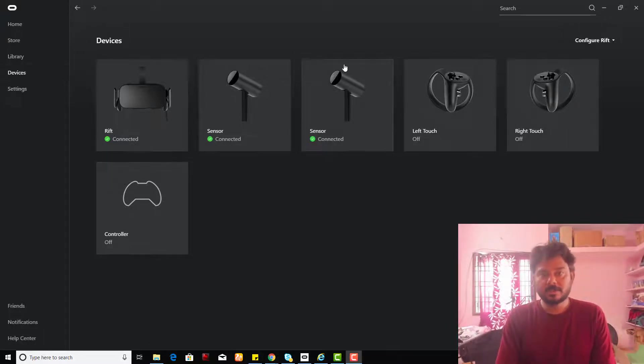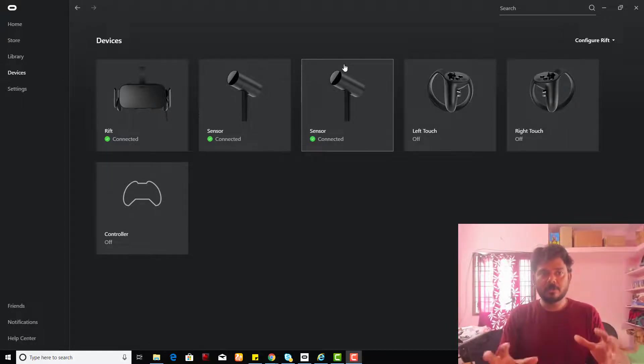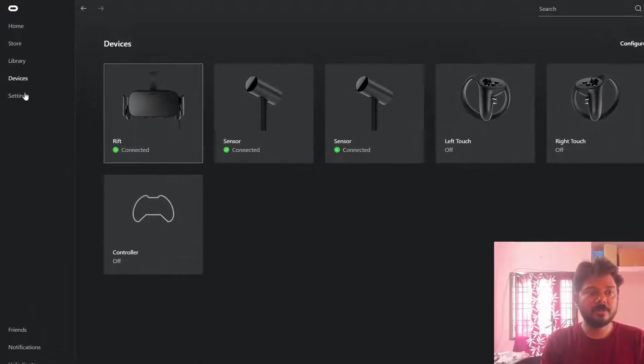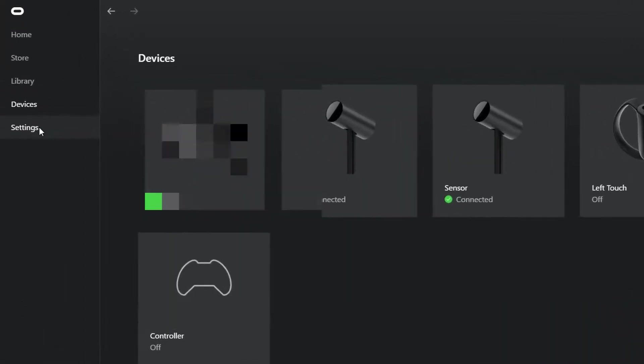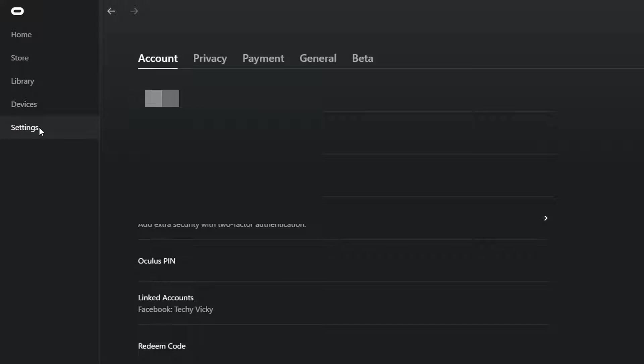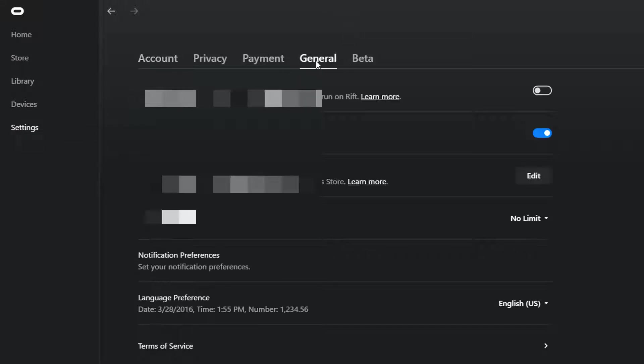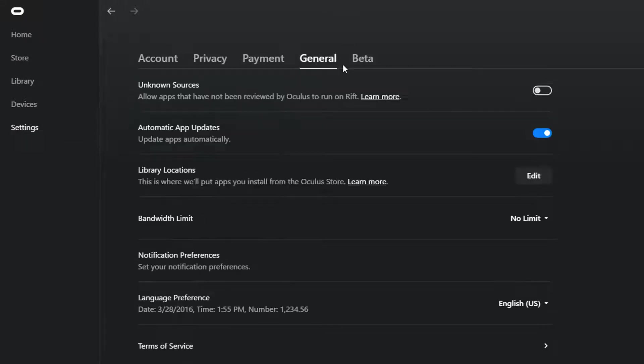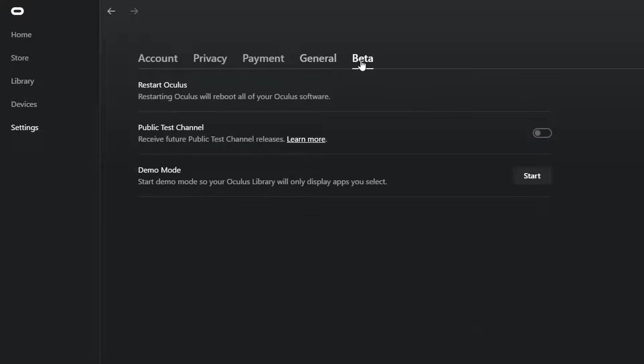For that, just open your Oculus app on your Windows and go to the settings. Under settings, go to this general, sorry, beta, go to beta. I'm sorry. Go to beta and click this restart Oculus.